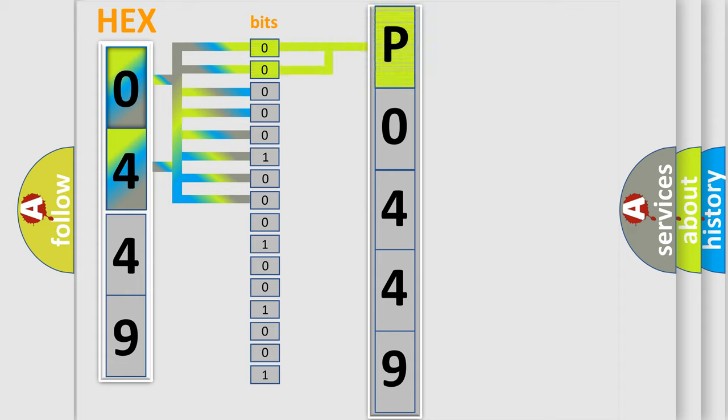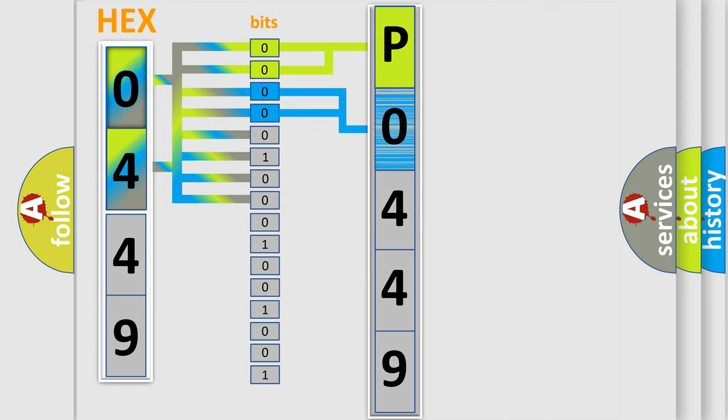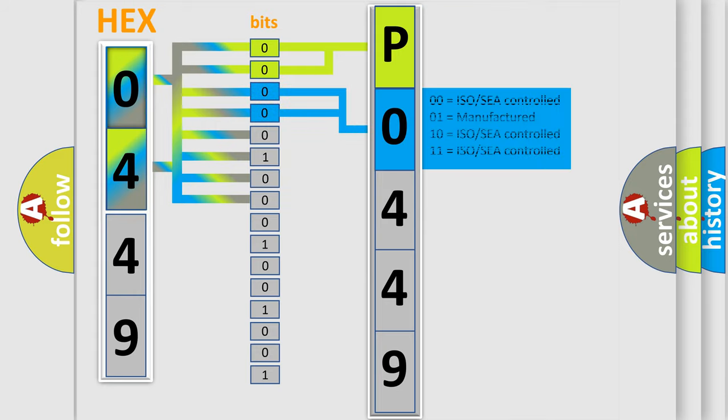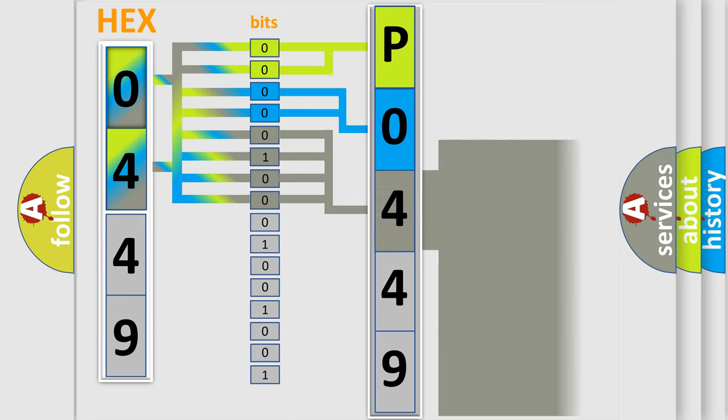By combining the first two bits, the basic character of the error code is expressed. The next two bits again determine the second character. The last bit styles of the first byte define the third character of the code.